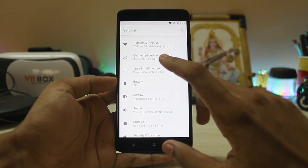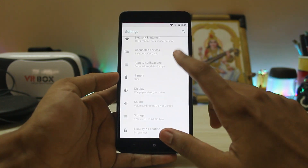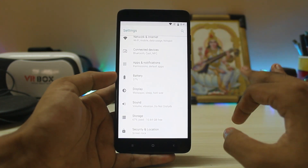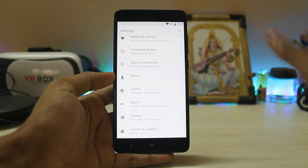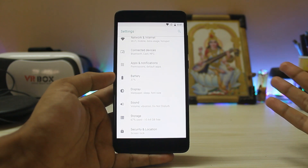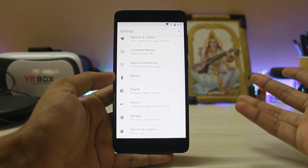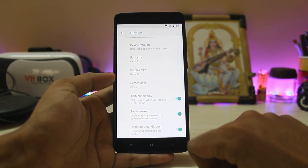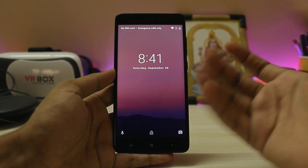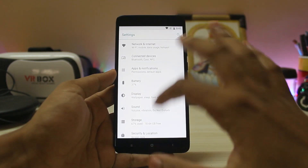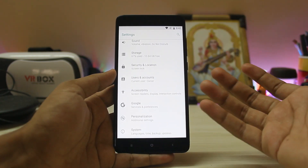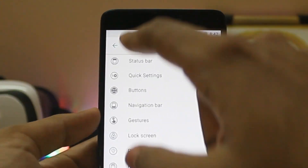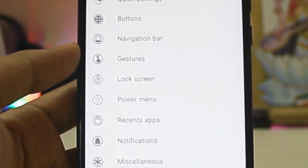I won't list out the normal settings — I'll just show you the NitrogenOS-specific ones. This NitrogenOS Oreo build doesn't have VoLTE unlike the Redmi Note 3 version, but you can still use Jio 4G voice which is still free. In the display settings there are ambient display conditions and tap-to-wake enabled, which actually works this time. In normal settings there's nothing new.